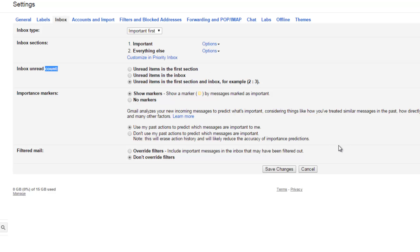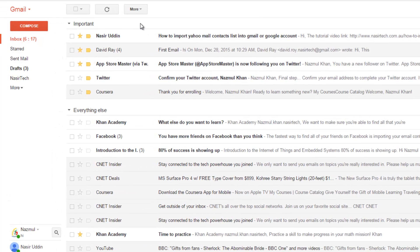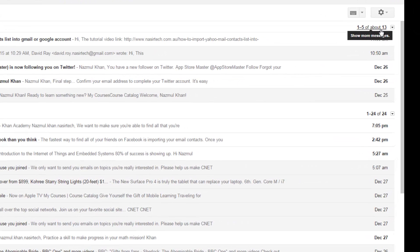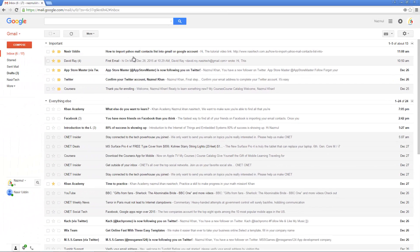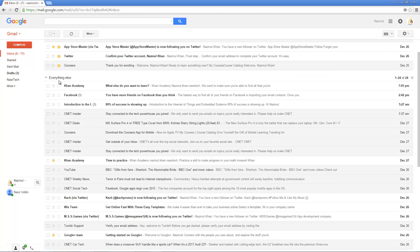The remaining options are similar to the previous inbox type — Starred in Primary and the marker setting. After modifying, click Save Changes. Now we have two sections instead of tabs. In the Important section we have around 600 emails. In the right-hand side it shows the Important email title, but we selected only five to display. Click the link to see all 13 emails. To go back, click Inbox.